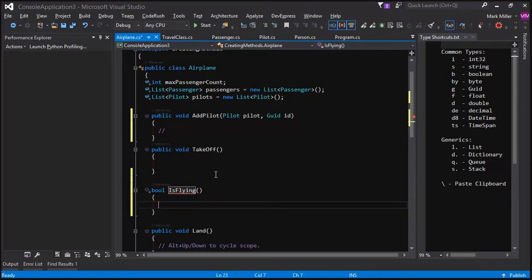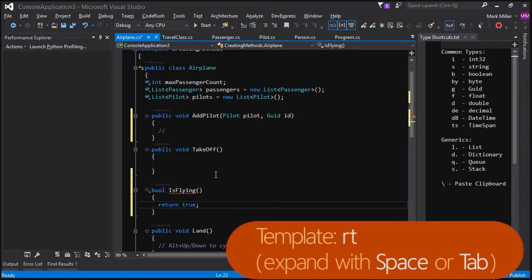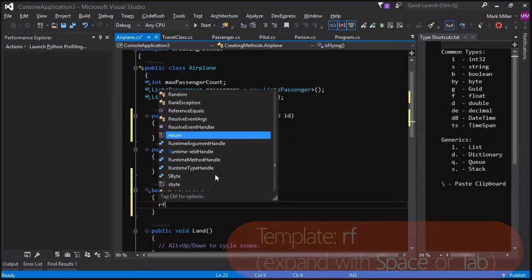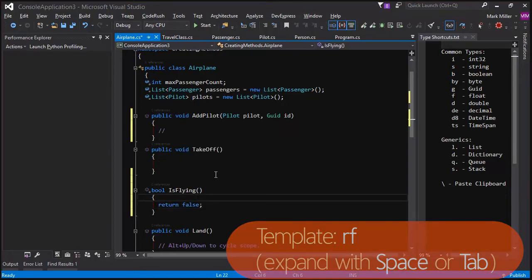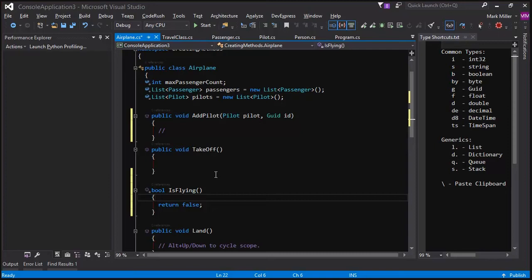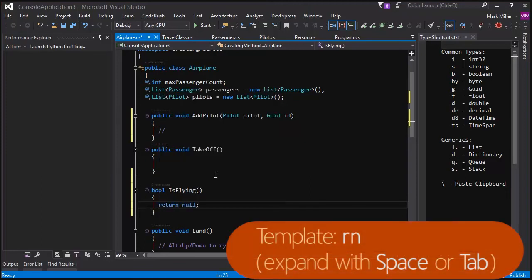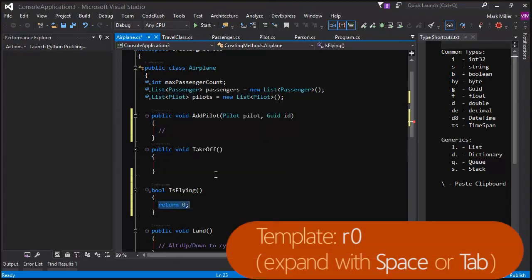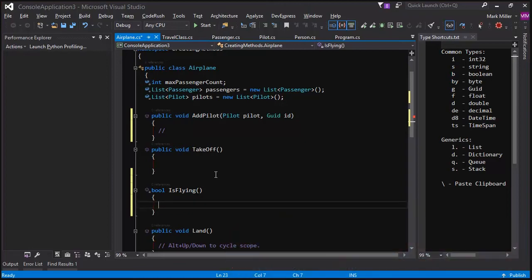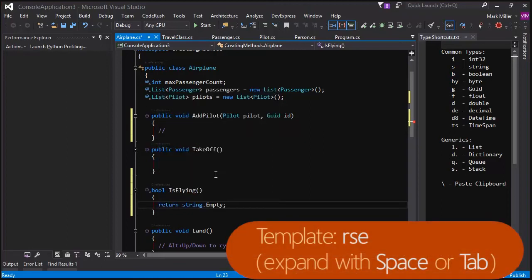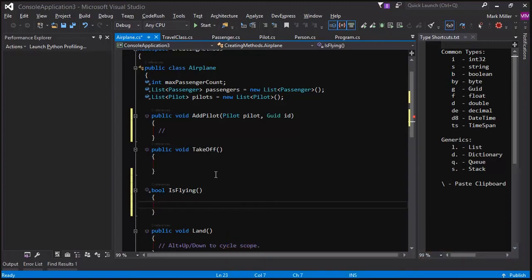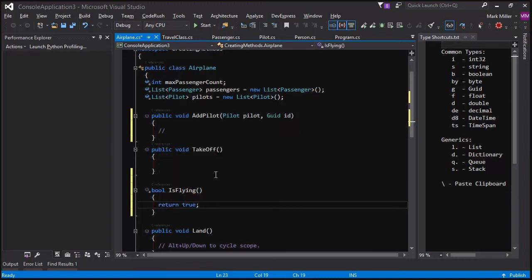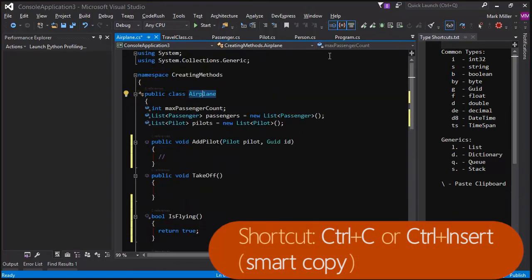Enter, enter. Now, if we want to return a true for this, we can just type in RT, like that. If we want to return false, we can type in RF. So, we can use that letter R and follow it up with value shortcuts, T for true, F for false. There's also N for null. And there's zero. So, R zero gives me return zero, like that. And there's also RSE for return string.empty. So, we've got a lot of returning things. So, if you need to return values, there are a number of templates that start with the letter R that can help you quickly return values. So, for now, we'll just type in RT for returning true in there.